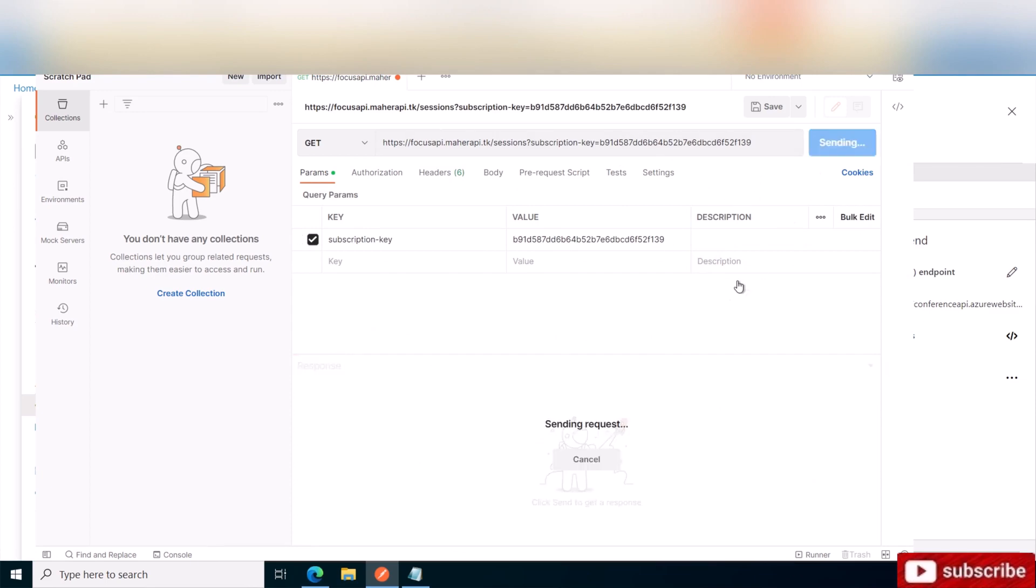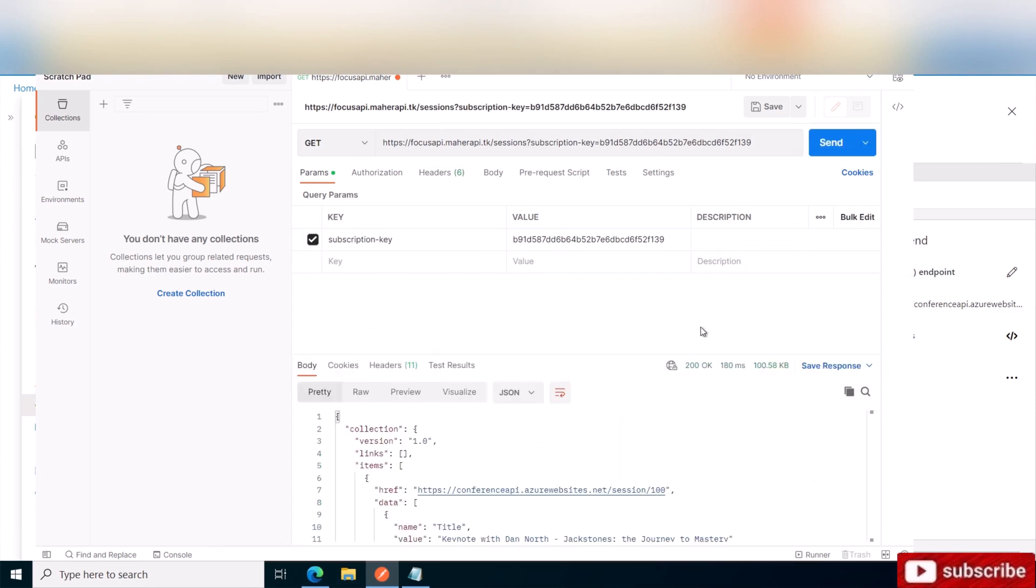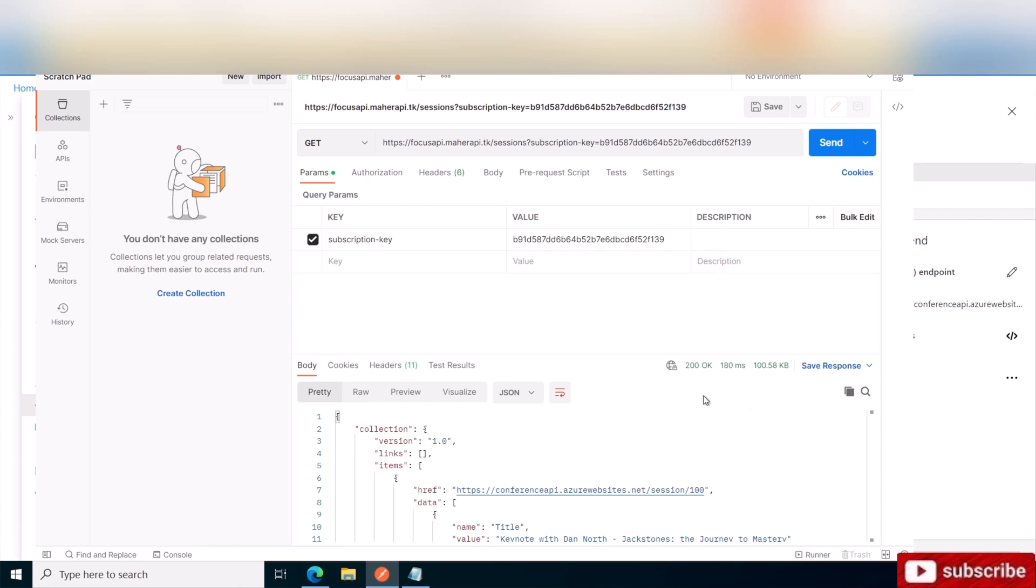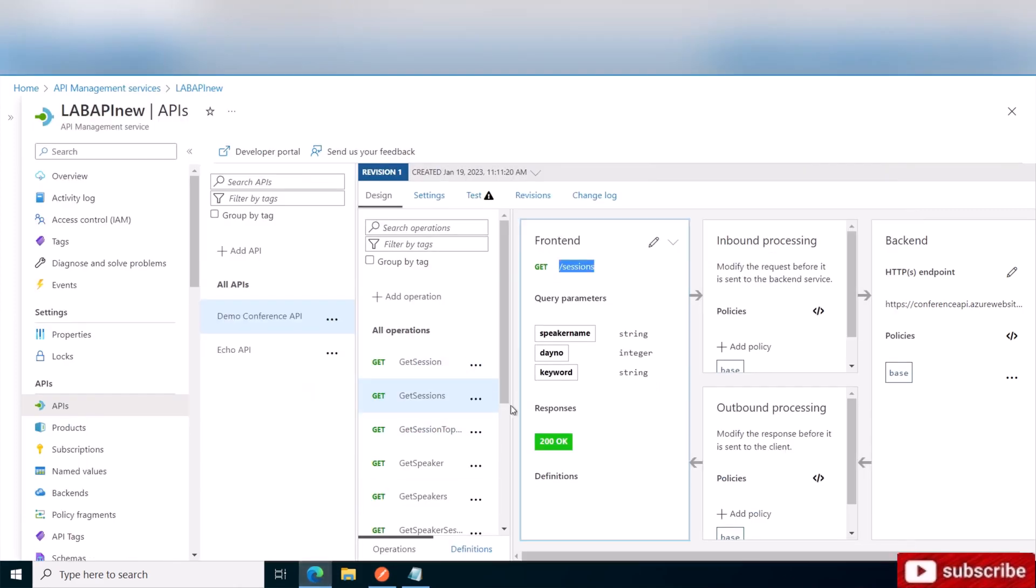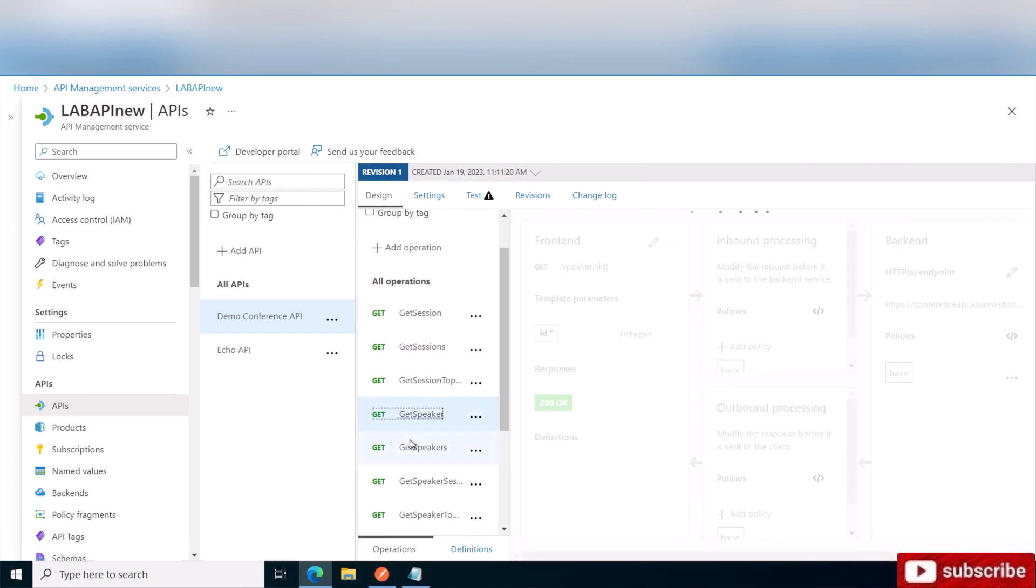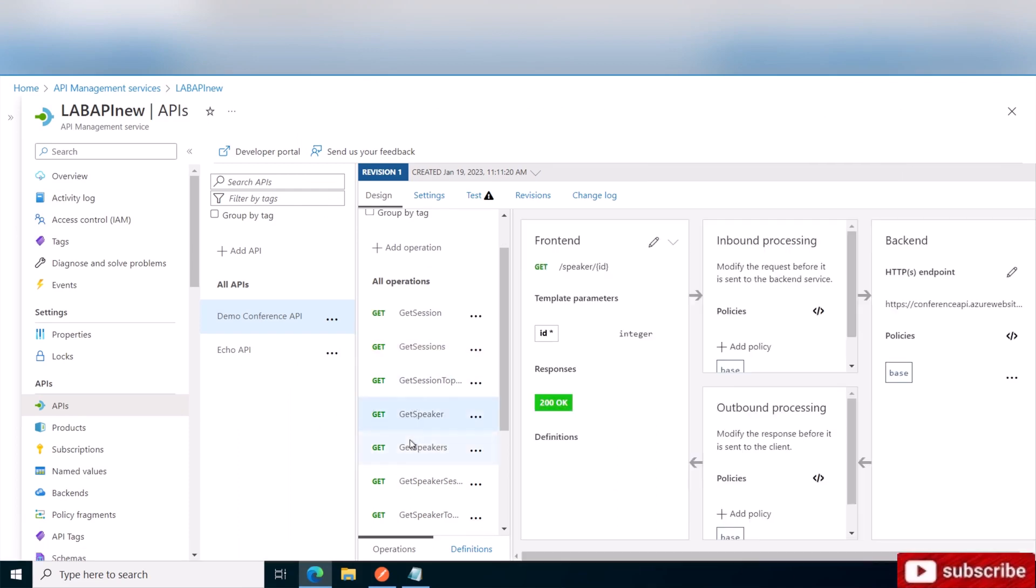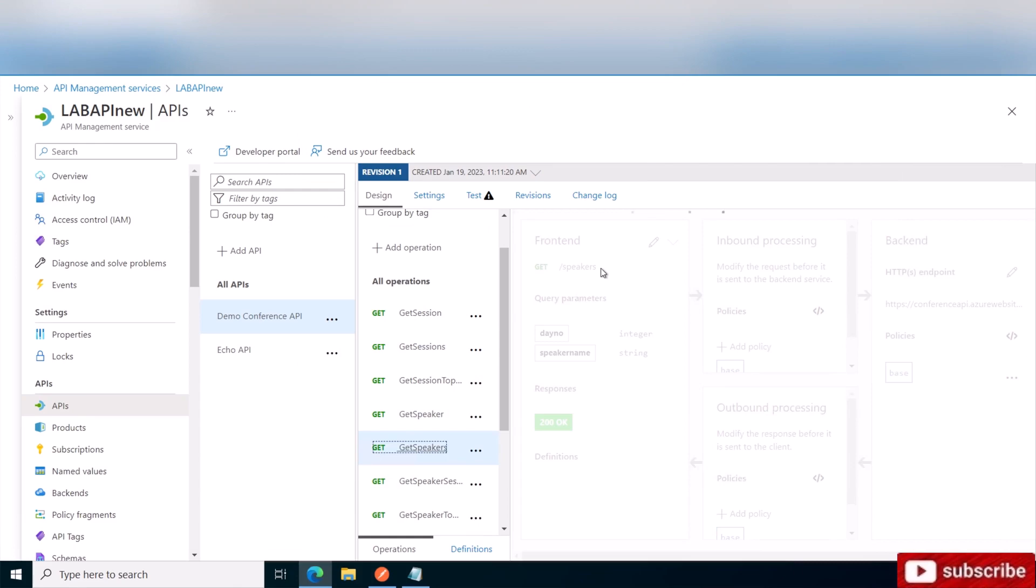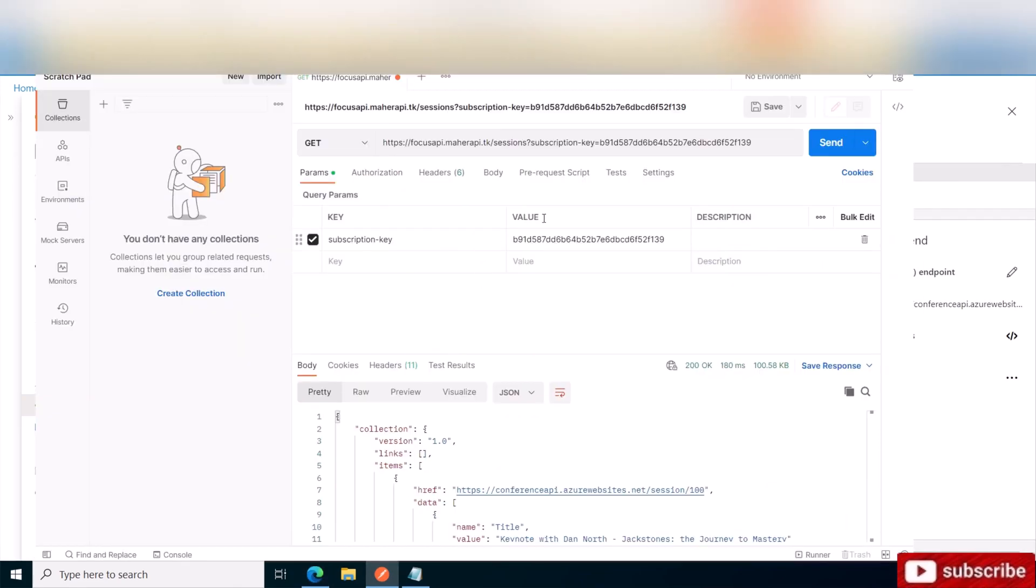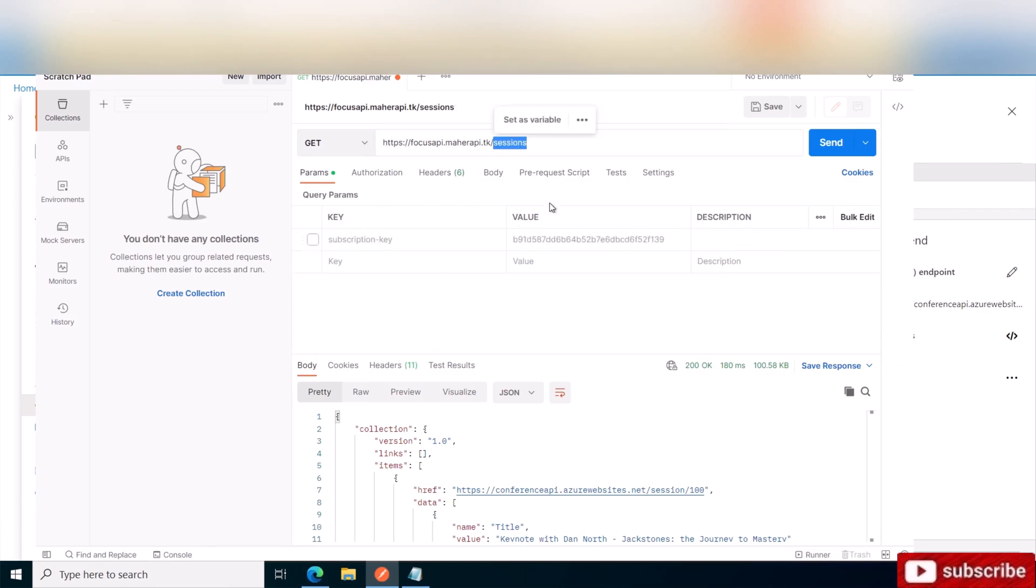So we send and as you can see, our response is 200 OK. Let's try another one. Let's see what the speakers one does. So that's a slash speaker. And we send the subscription.